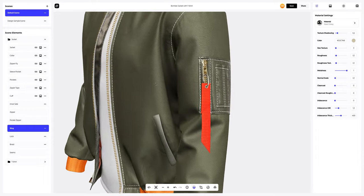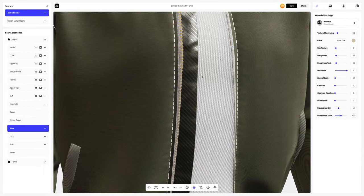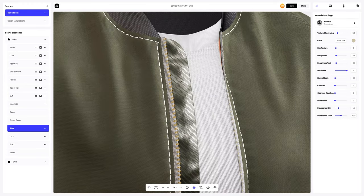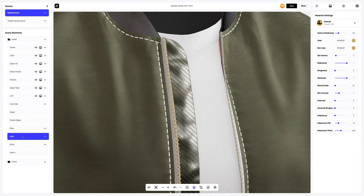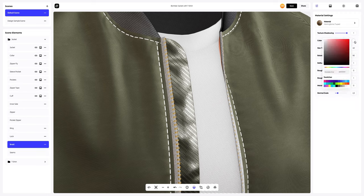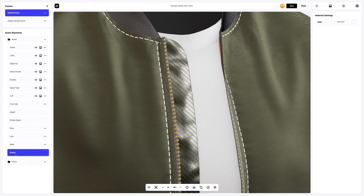A bit more and our bomber jacket is done. We won't change the material and color of the lock either. Next, we'll change the color of the braid element and set the color for the seams.